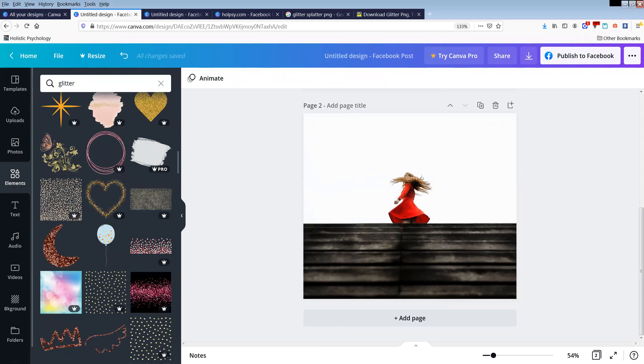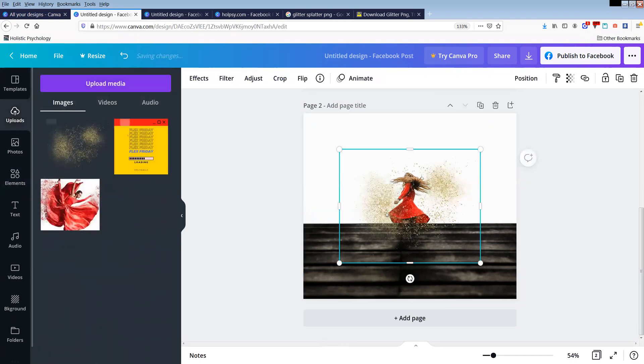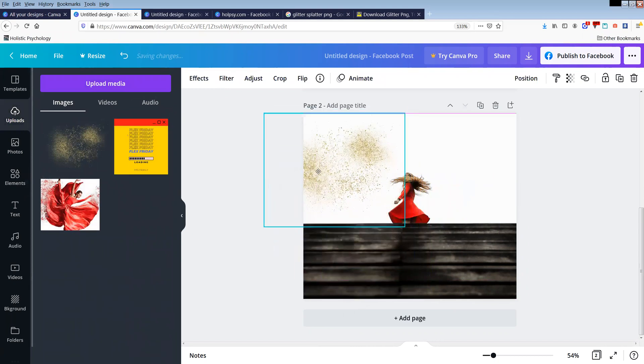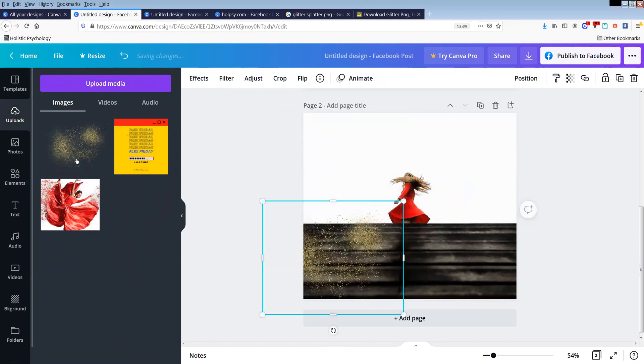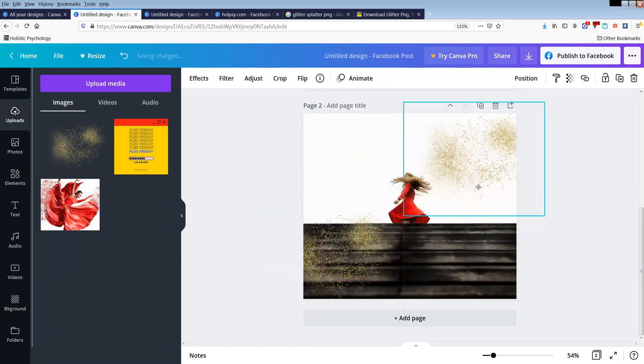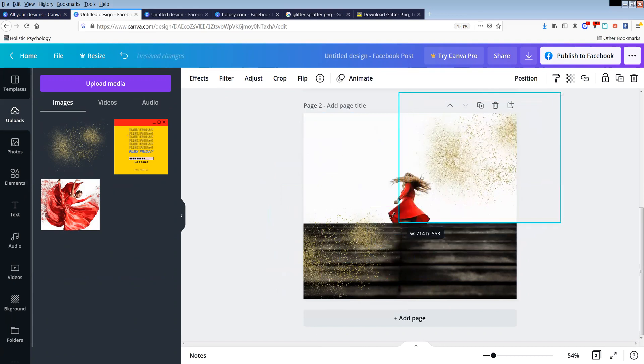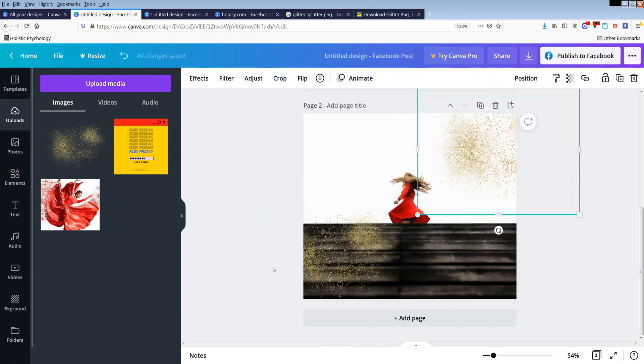Okay, so basically I uploaded it into here. It's here and then I grab it and I can drag it around, put it wherever I want to put it. Okay, so these are the sorts of glitter splatter or whatever you want.